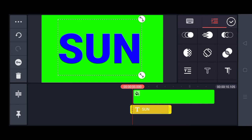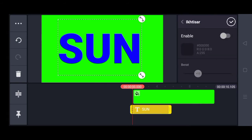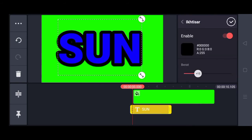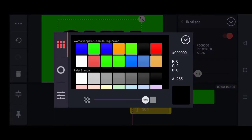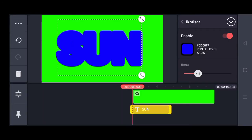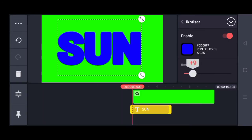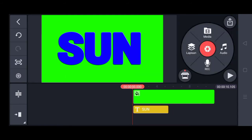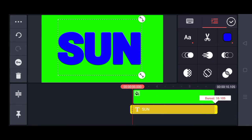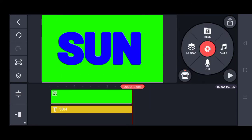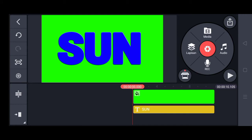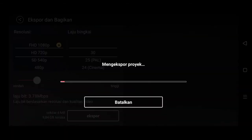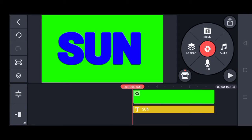Kita masuk ke bawah dan kita pilih tanda ini, lalu kita besarkan biar teksnya agak tebal sedikit. Warnanya aku ubah menjadi warna biru, dan beratnya aku turunkan menjadi 7. Kita ceklis, lalu durasinya aku panjangin menjadi 10 detik seperti background-nya, kemudian kita export dulu.